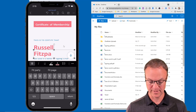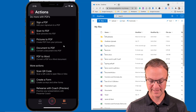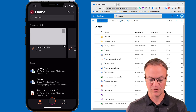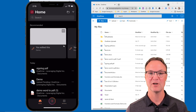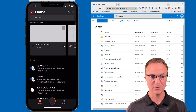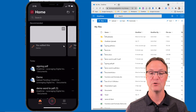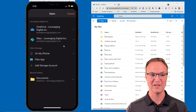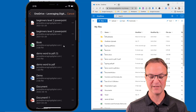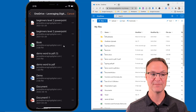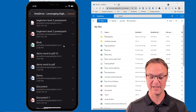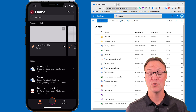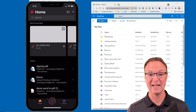One more tip — if you go back to the home screen and don't see a document you want to open, you can click the little folder icon in the top right-hand corner. Then you can go to OneDrive to grab and bring something over if it's not already showing in your list.